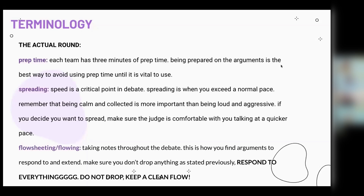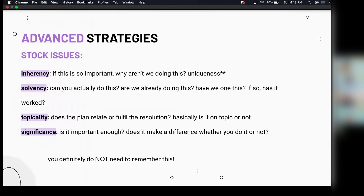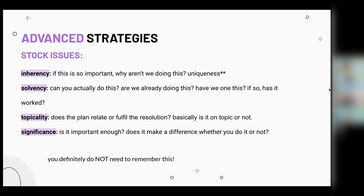Here are some advanced strategies. One thing common in policy debate is stock issues — you don't need to memorize these, but they're useful strategies. First is inherency: if this argument is so important, why are we not already doing this? This also ties into uniqueness — if both pro and con are starting a war, that's not unique. Then there's solvency: can you actually do this, and if so, has it worked? Third is topicality: does the plan relate to or fulfill the resolution — is it on topic? Finally, significance: is it actually important and does it make a difference whether you do this or not?